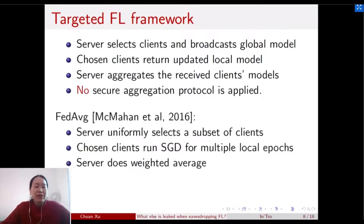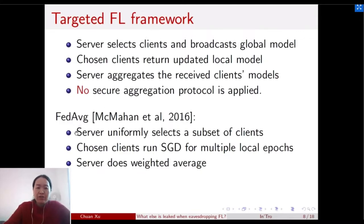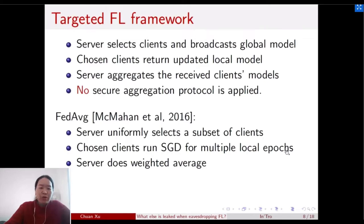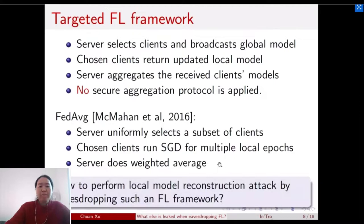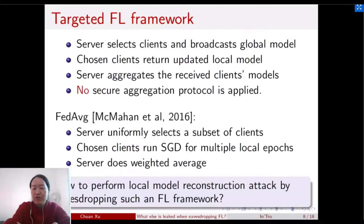The traditional algorithm for this Federated Learning framework is FedAvg. At each iteration, the server uniformly samples a subset of clients; the chosen clients run stochastic gradient descent for multiple local epochs and return their local models; and finally the server performs a weighted average over all received models. Now I will go into the details of how to perform the local model reconstruction attack within this FedAvg framework.